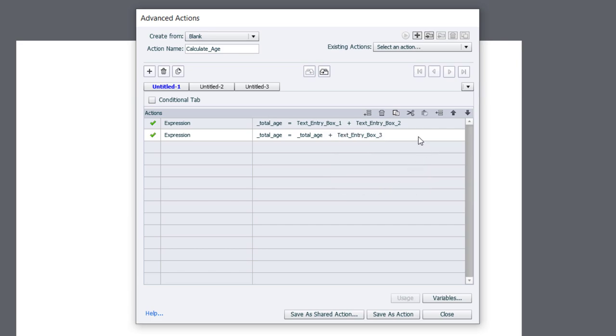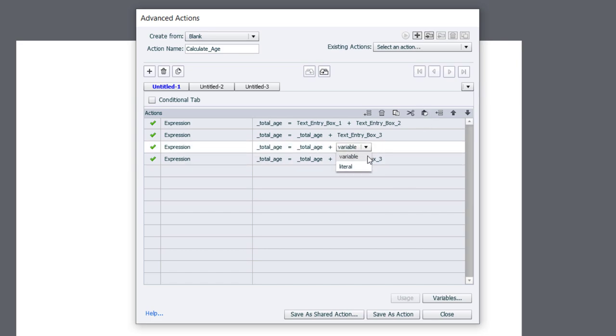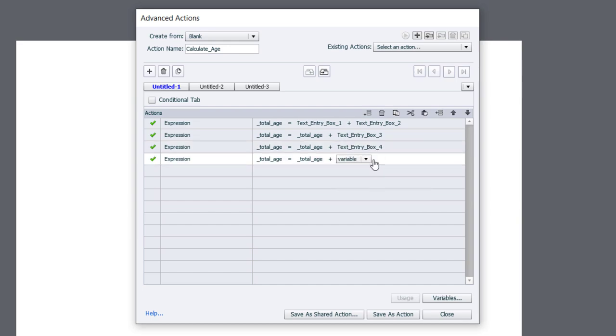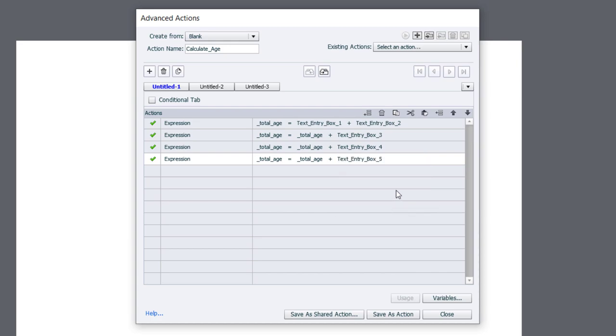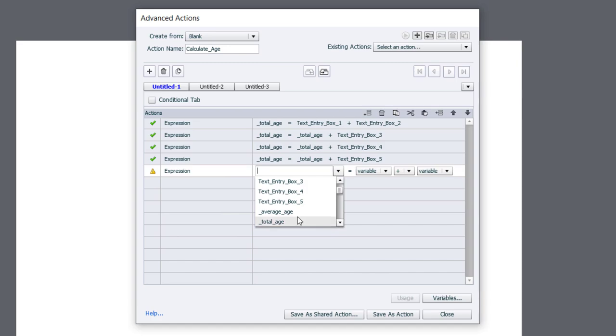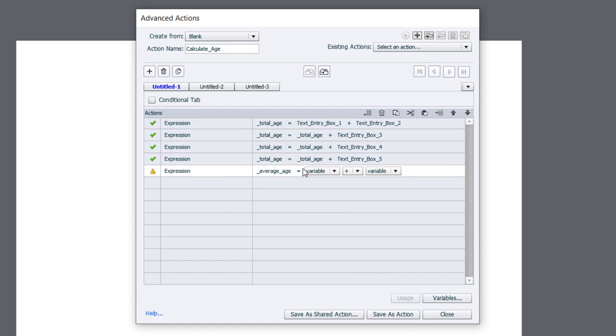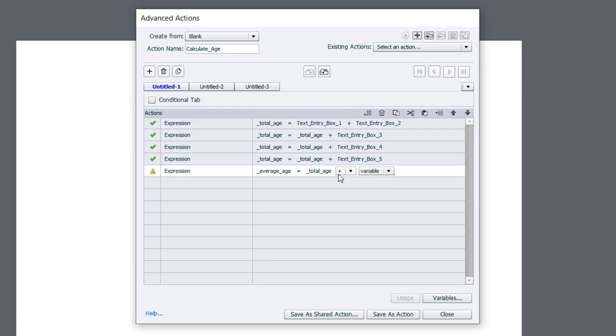And in fact, I can save some time by copying this and pasting it in twice because all I need to do is change that last bit to include text entry box four and text entry box five. So now total age, by the time we get to this line here, total age is all of their ages added together. So we need one more expression. In this case, now we're going to use the variable average age equals the variable total age divided by the literal value of five. And that's basically it.